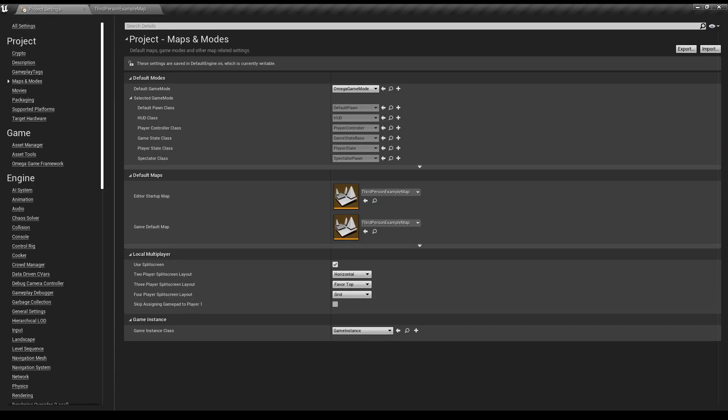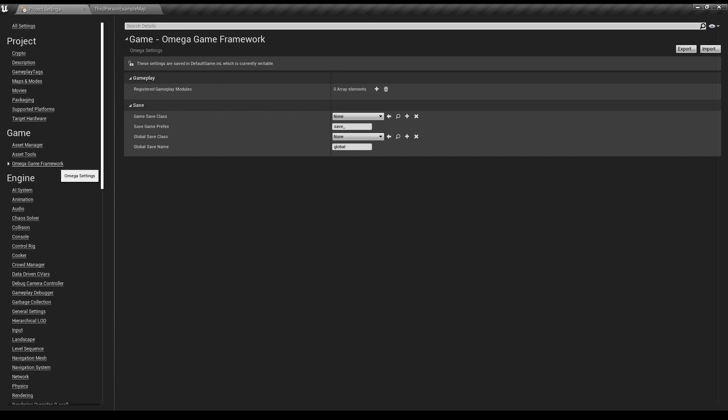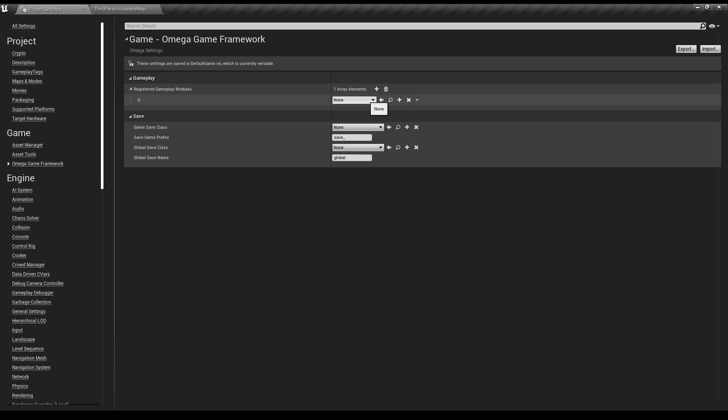To add the module, go to Project Settings and then under Omega Game Framework, select Registered Gameplay Modules and add yours to the list.